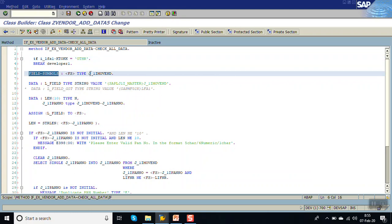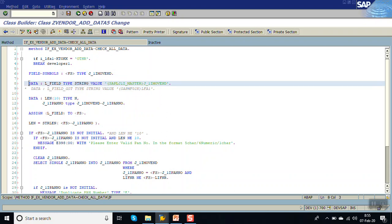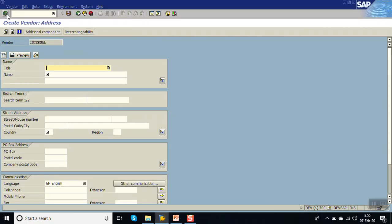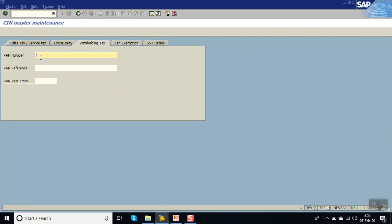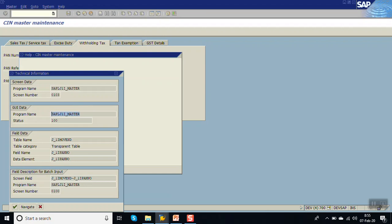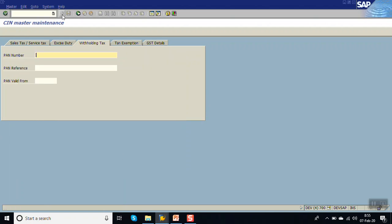Second, declare a field symbol because we want to read a table that is not in the importing parameters - declare a field symbol of that table type. To find the program name, go to the XK01 screen, press F1 on the withholding tax field to get the technical name - from there you can find the program name and the table name J_1IIMO.